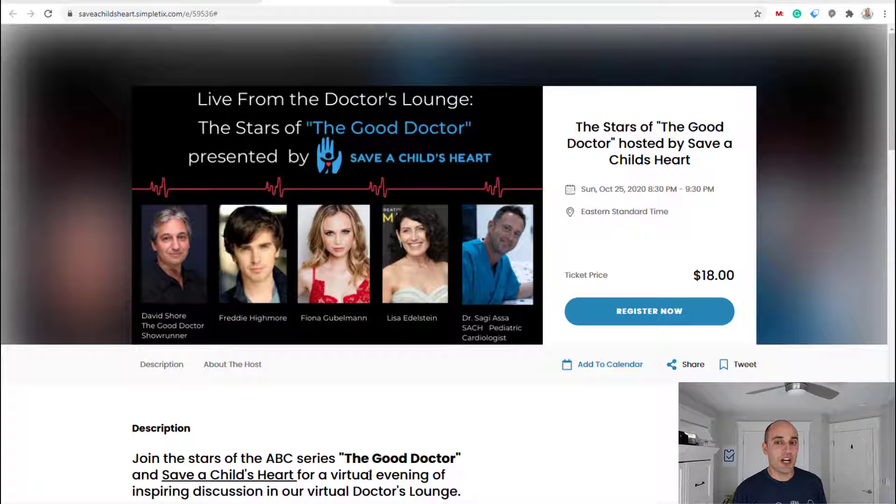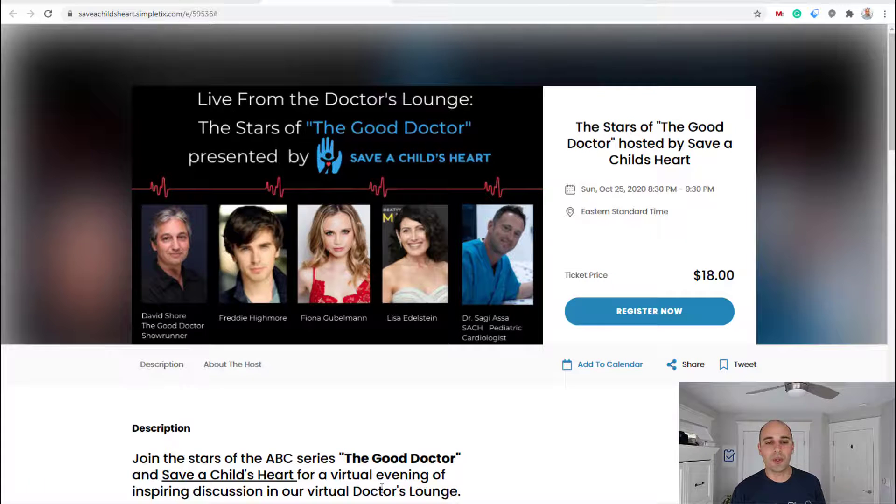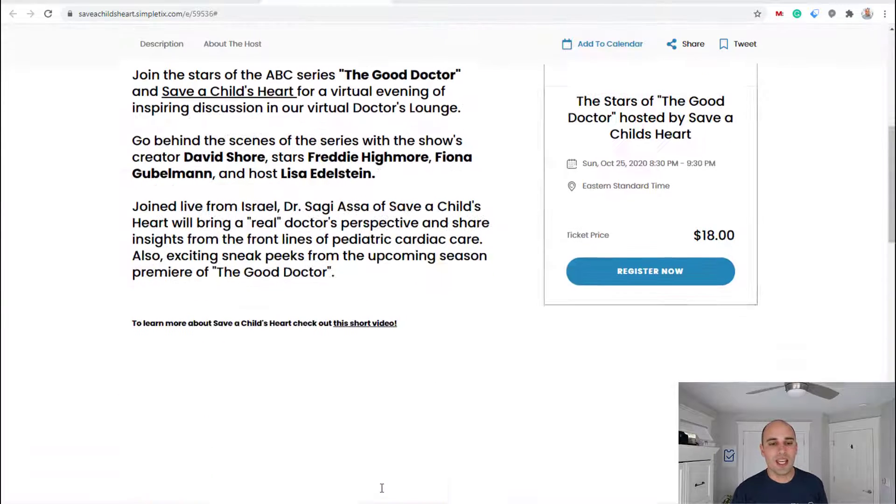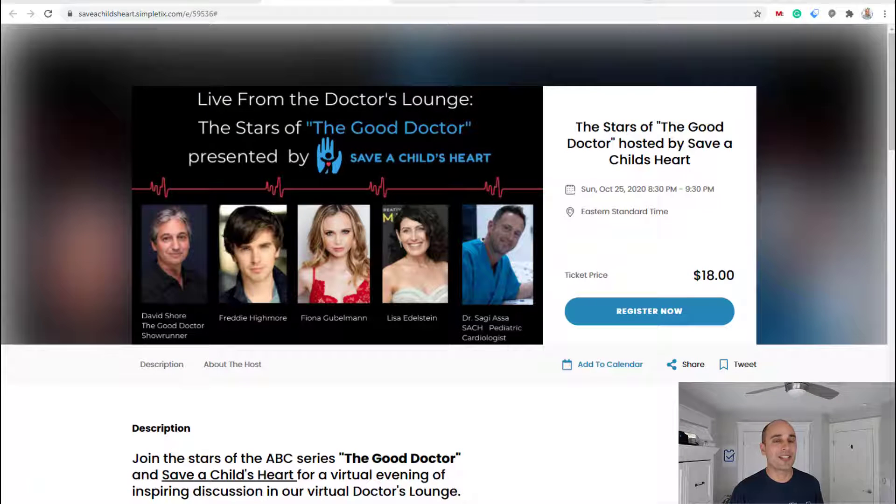So here's an event. It's a charity event, actually a virtual event, not an in-person event. And here's the event page where people can buy tickets online.